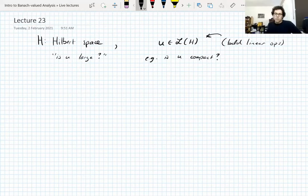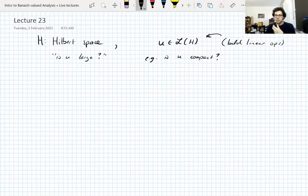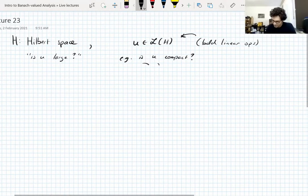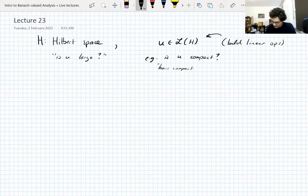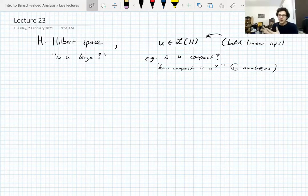So you can ask whether the operator U is compact — that says U is in some sense small, or controllable. But that's not really a quantitative thing. You can ask for quantitative properties — numerical, measurable, quantifiable properties. You can ask: how compact is U?